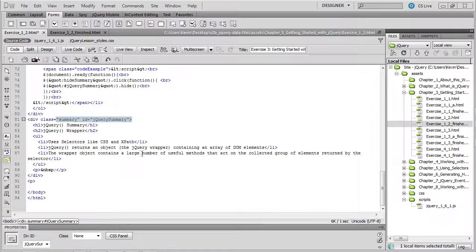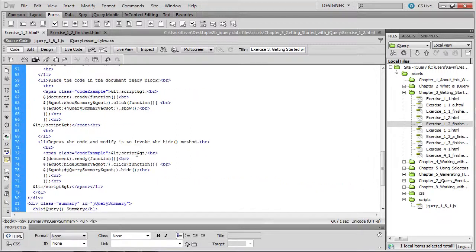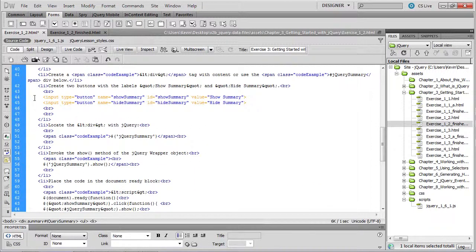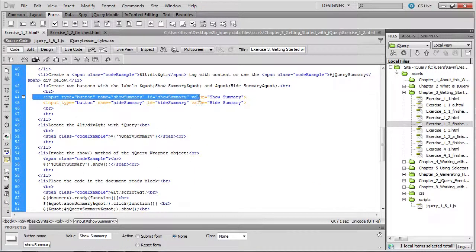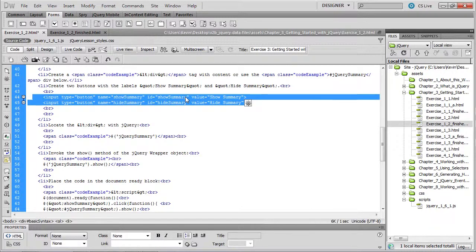However, in order to do that, the user will have to click the buttons that we've provided right here, whose ID is show summary and hide summary. So the first thing we're going to acquire is these buttons so that we can indicate that when those buttons are clicked, some action should take place.